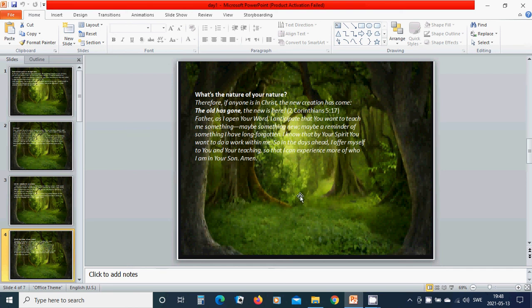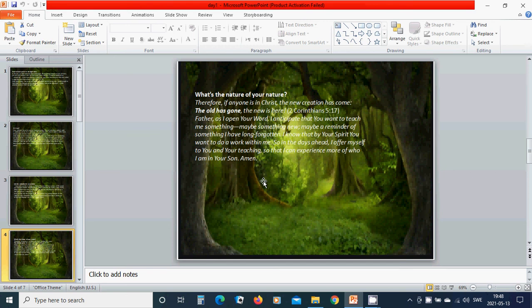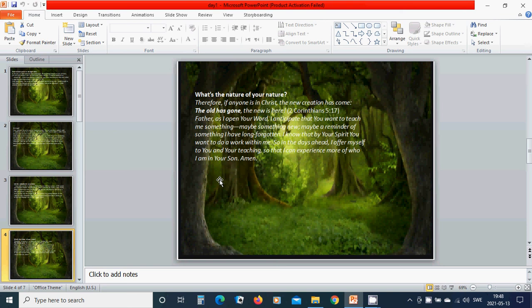I know that you, by your Spirit, want to do a work within me. So in the days ahead, I offer myself to you and your teaching, so that I can experience more of who I am in your Son. Amen. Hallelujah, amen.